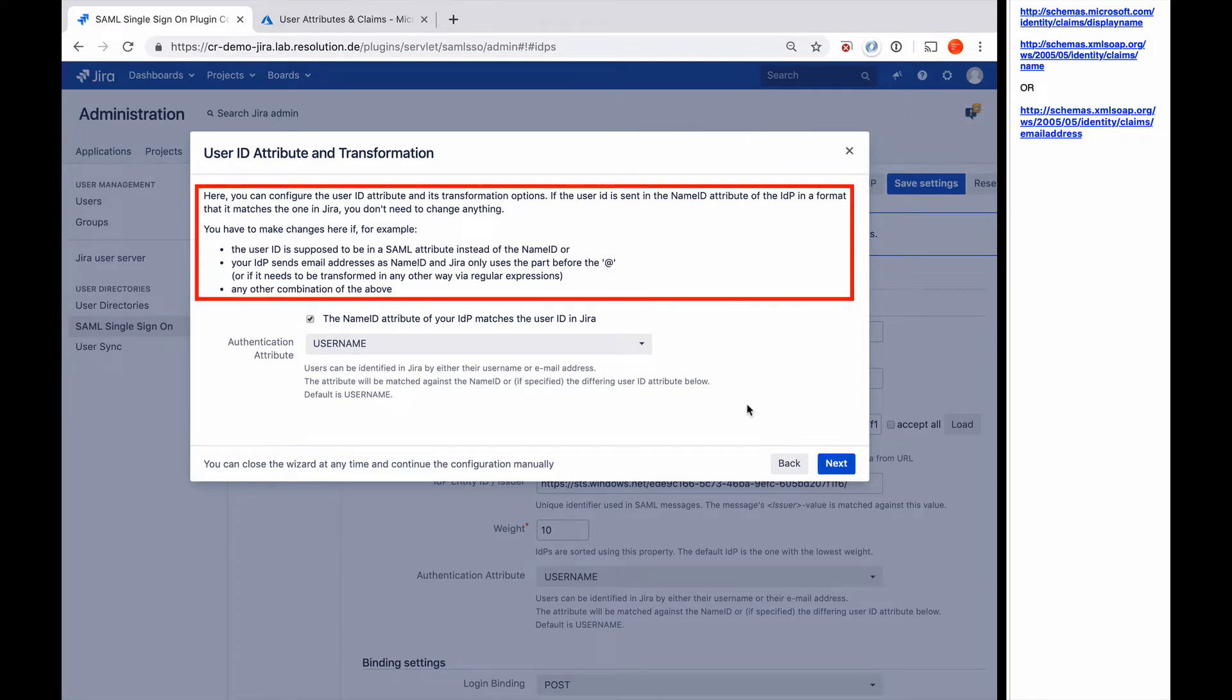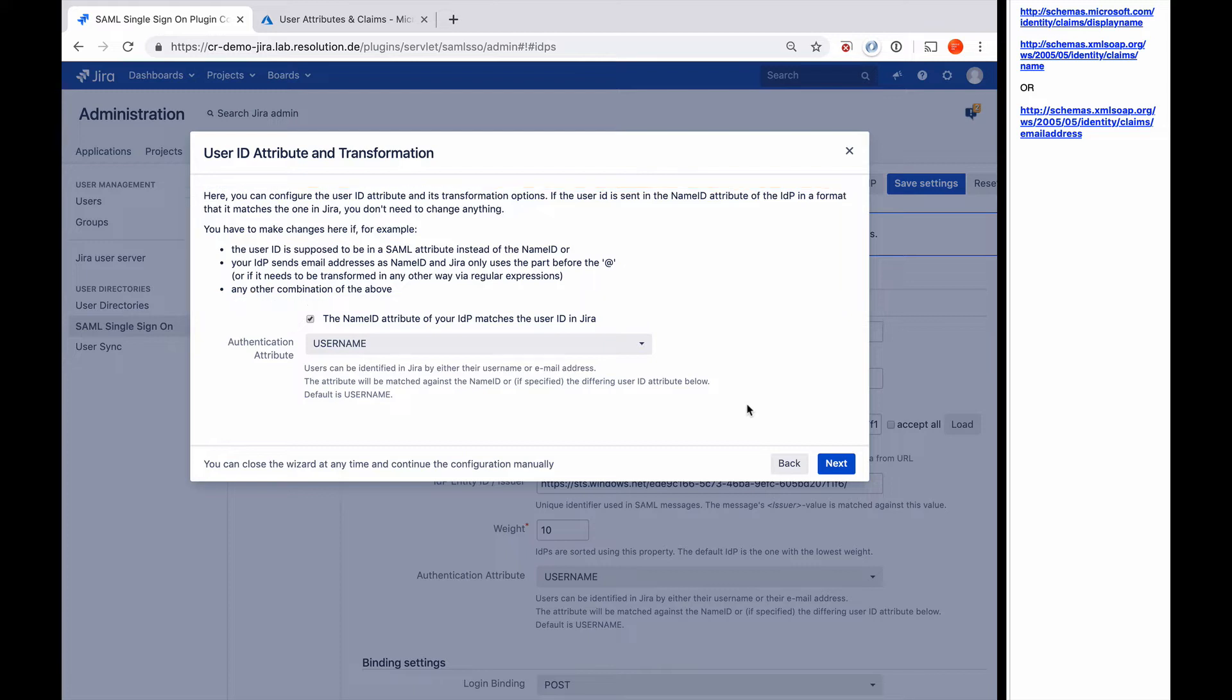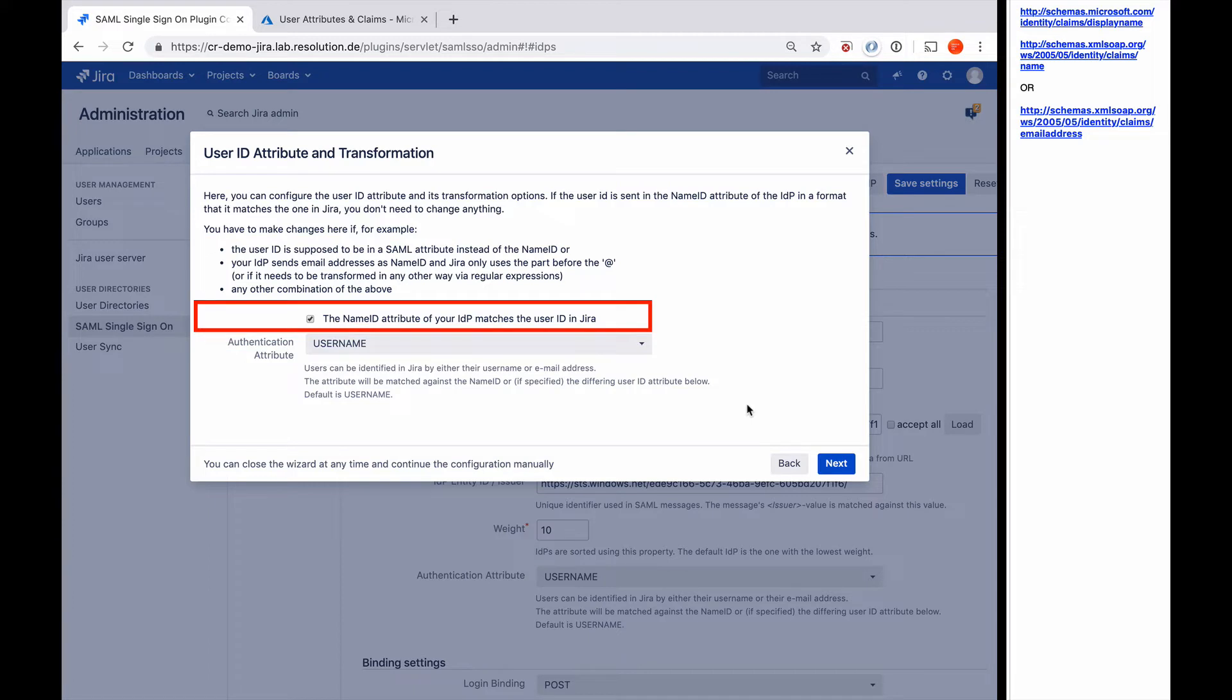Now the plugin wants to know if the user IDs that are being sent from the identity provider are the same as the user IDs in Jira. In our case, they will be the same because we're creating the users with just-in-time provisioning. If that would not be the case, you would uncheck this box and you have a lot more options to modify those usernames, convert them, run them through regular expressions. For this tutorial, we don't need any of that.